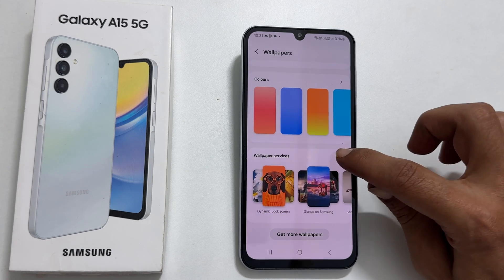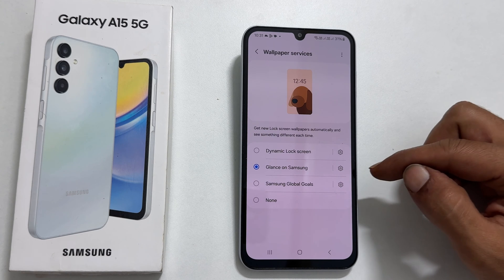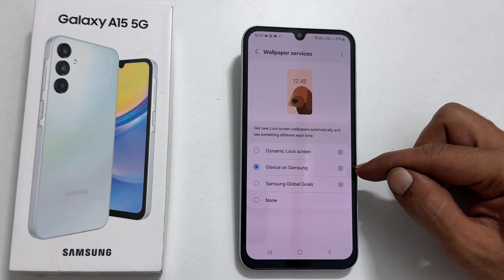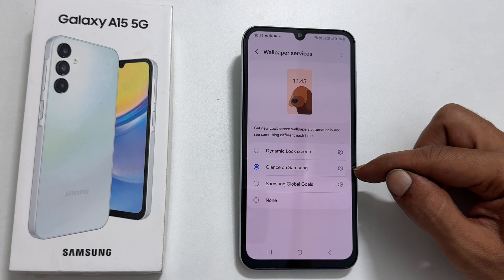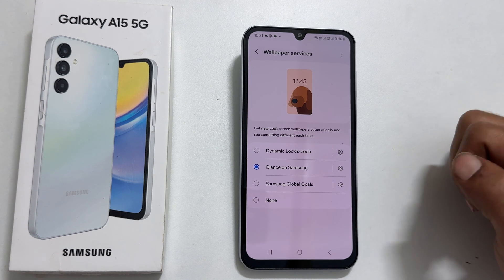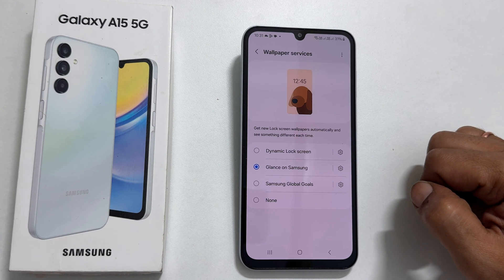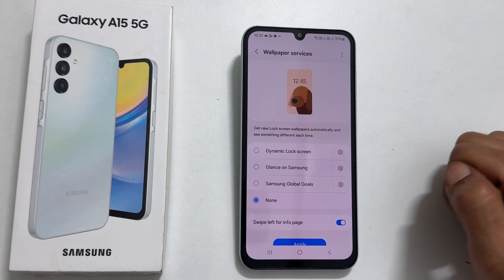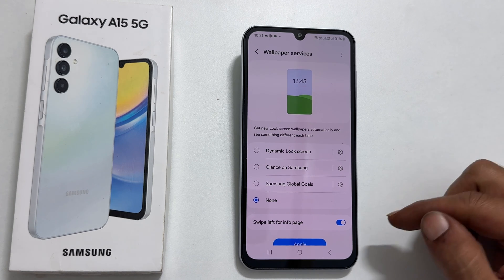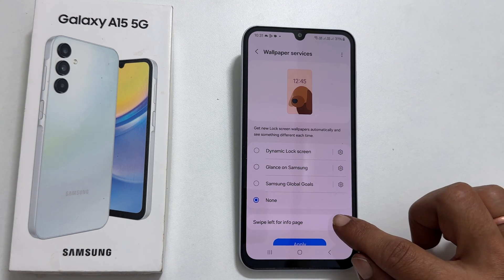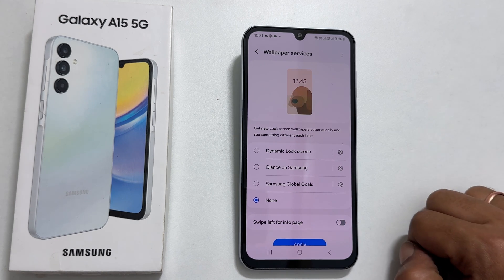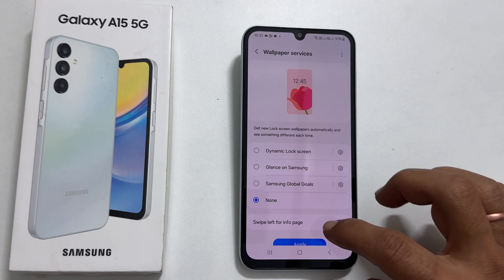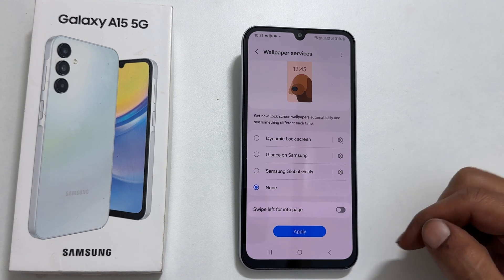As you can see, Glance on Samsung is now selected. It means your phone lock screen will show ad-linked, automatic changing wallpapers which may consume mobile data. So to remove lock screen wallpaper ads, select None here. Next, toggle off this switch to disable swipe left for the info page. Save the settings by tapping Apply.